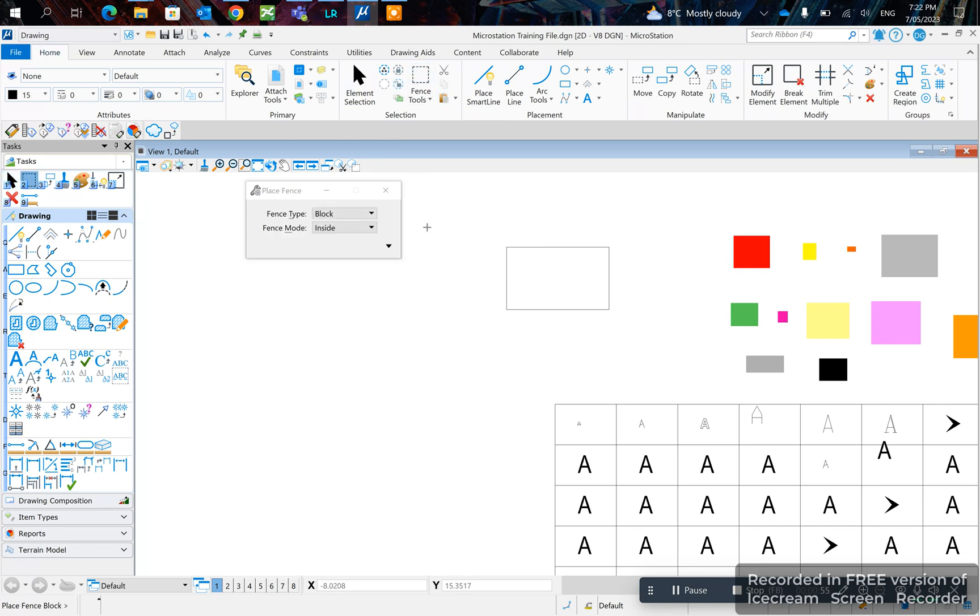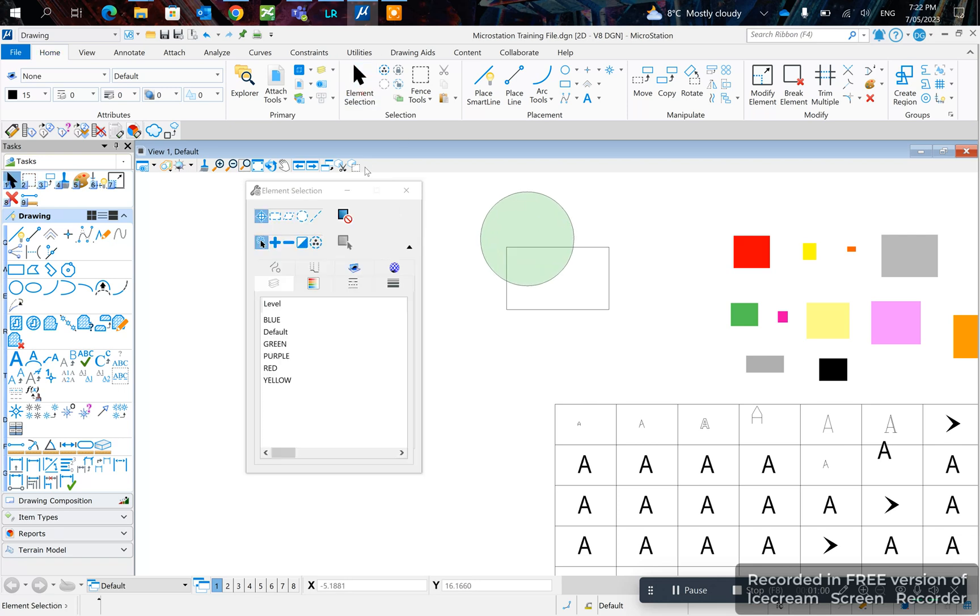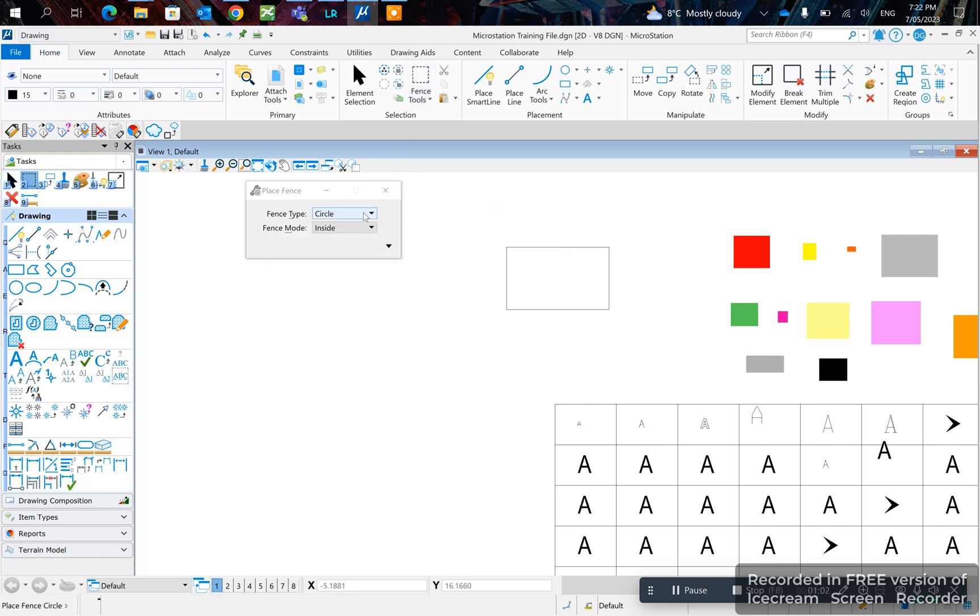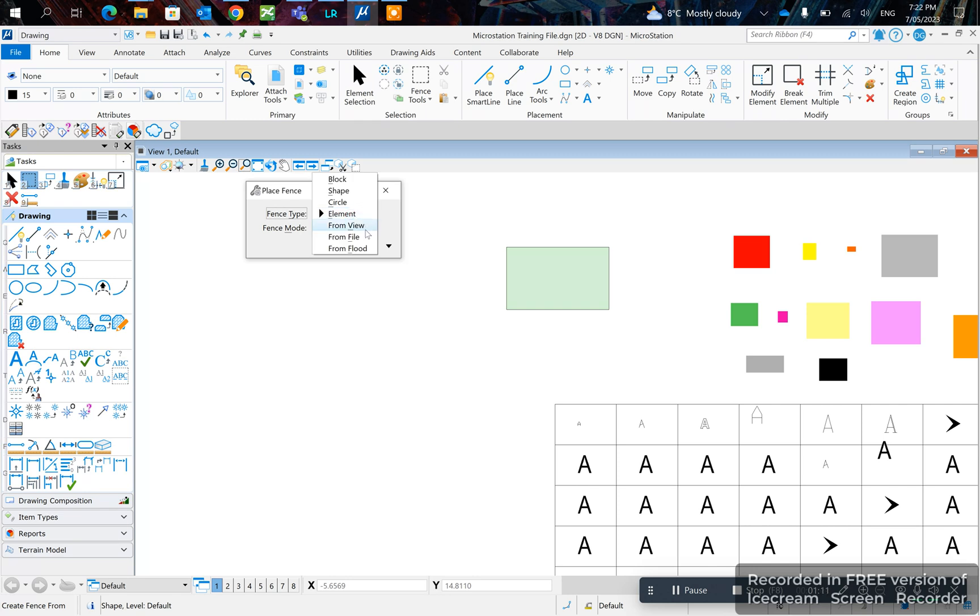You can do a circular fence. You can do a Get by Element to select the element. I don't really use these two, but yeah.